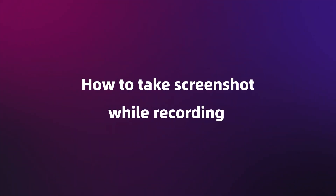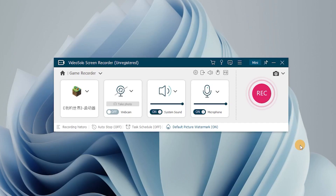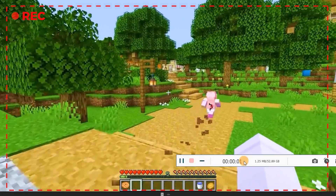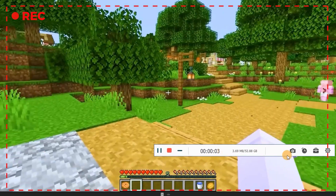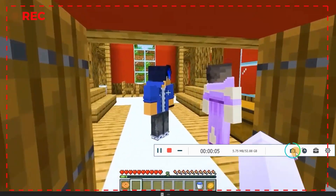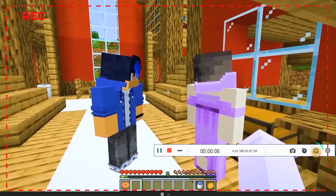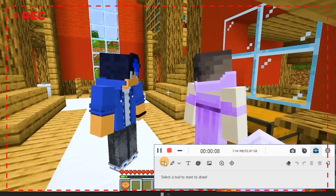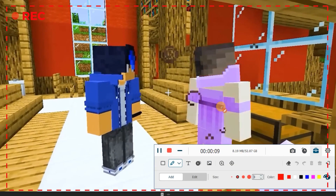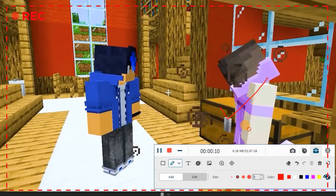How to take a screenshot while recording? After tapping REC, a floating panel will appear during the recording. Click on the camera icon to take screenshots. You are also allowed to make drawings or add real-time annotations.